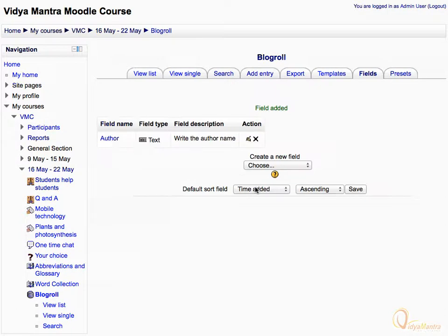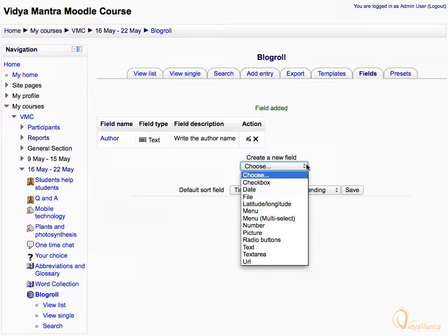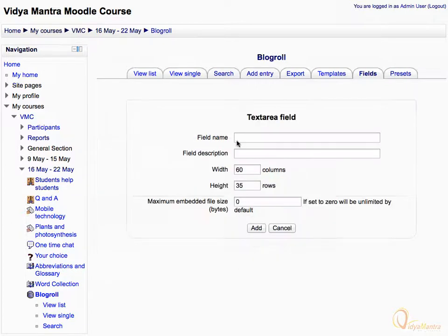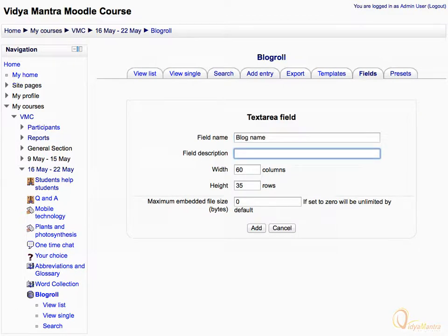Again expand the Create New Field drop-down menu to add another field, and select Text Area from the available options to add a text box. Enter the field name as Blog Name. Enter the field description as: Write the name for the blog. Then click Add to add this field.